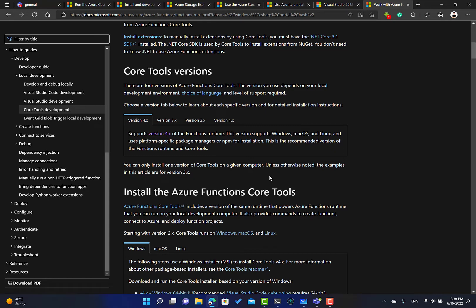Throughout the course, you're going to create some functions using Visual Studio, but you're going to create some using the Core Tools so you can get familiar with this. Especially if you're following on Mac, it's somewhat required.